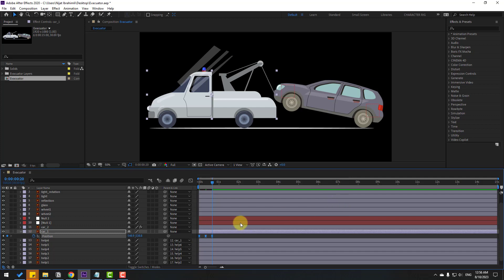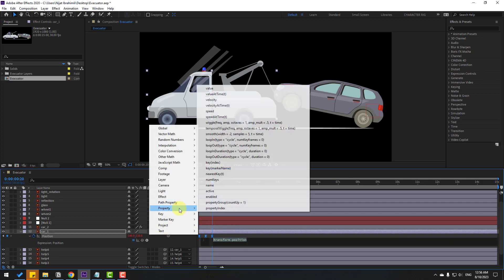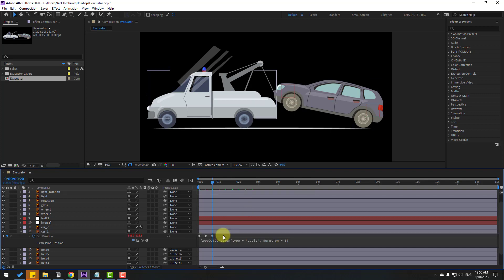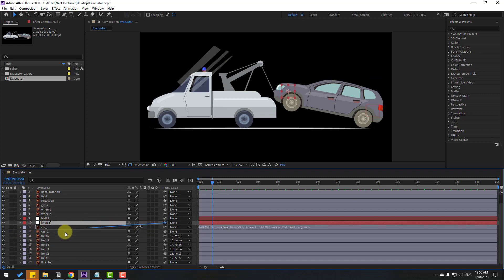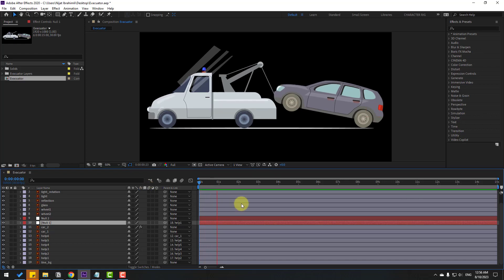Let's add an expression for loop animation. Hold Alt and click the time icon, go to the play button property, and select Loop Out with the 'pingpong' or cycle type. Click the empty area to close the expression. Select this null and link it to Help 1. Let's check the animation — okay, that's good.